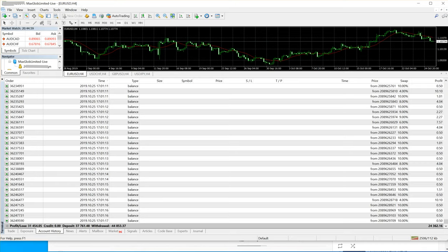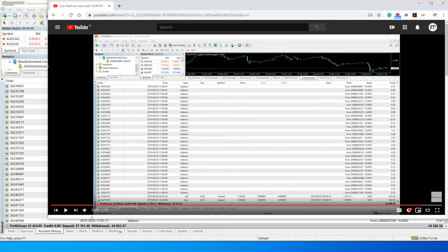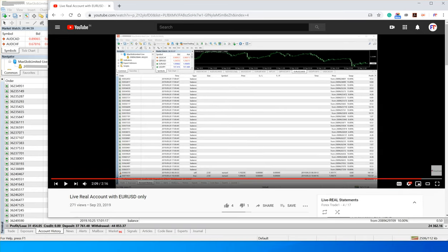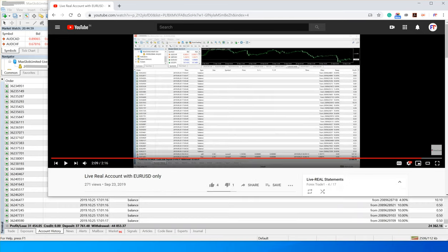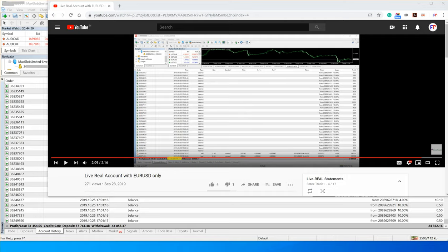Now let me resize this so that you will understand. Okay, so now deposit - if you compare with the previous video, the deposit was 31,000, and right now the deposit is 37,000.